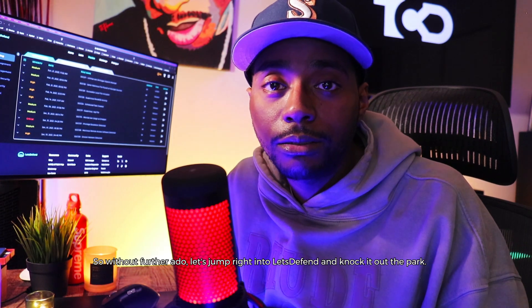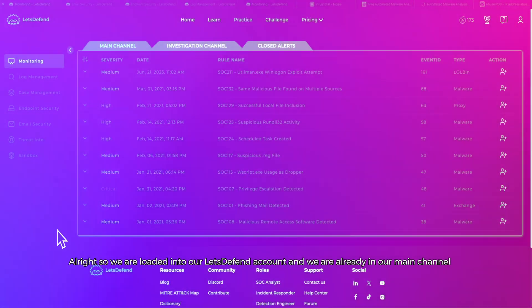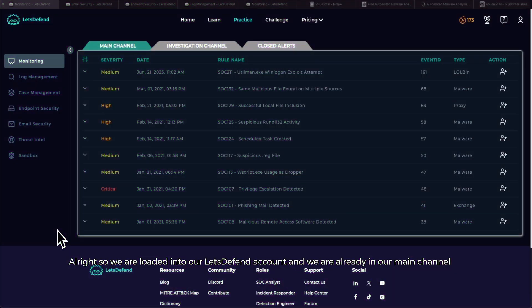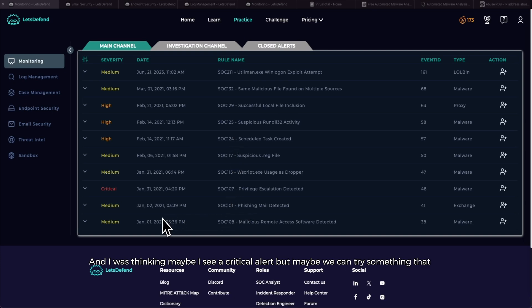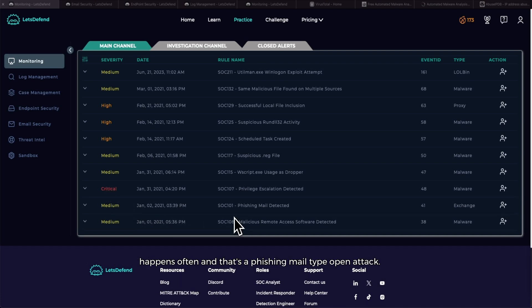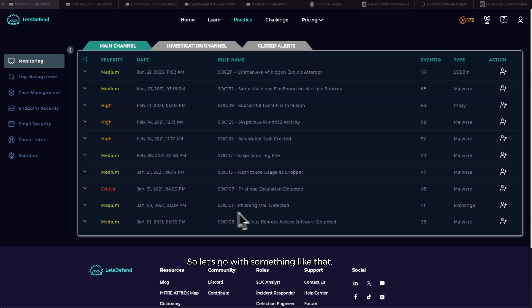All right, let's go. We are loaded into our Let's Defend account and we are already in our main channel where we can select an open alert that hasn't been owned yet. I see a critical alert, but maybe we can try something that happens often, and that's a phishing mail type of attack. So let's go with something like that.